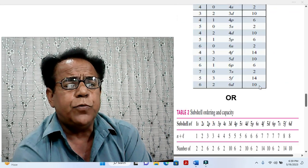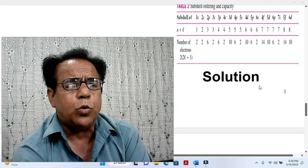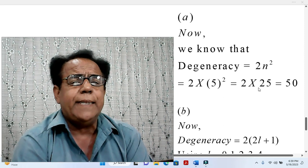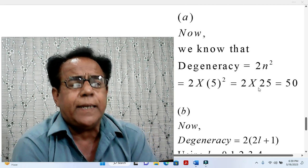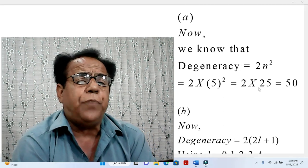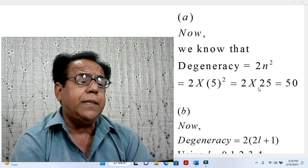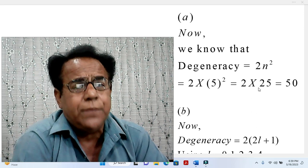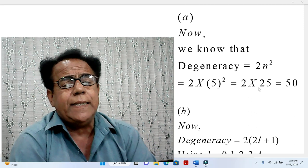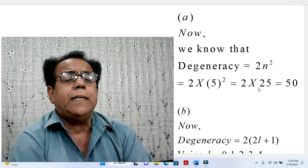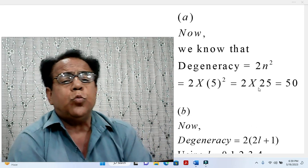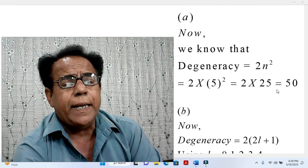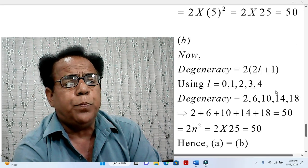Now we move to the solution in a formal manner. Part A: we know that D-degeneracy equals 2N squared equals 2 times 5 squared, because N has been fixed at 5. So D-degeneracy equals 2 times 25, which equals 50. The answer of Part A is 50.